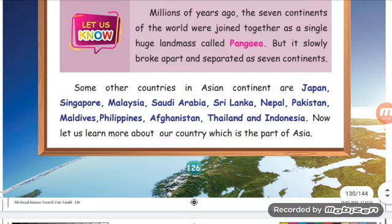Some other countries in Asia are Japan, Singapore, Malaysia, Saudi Arabia, Sri Lanka, Nepal, Pakistan, Maldives, Philippines, Afghanistan, Thailand, and Indonesia.